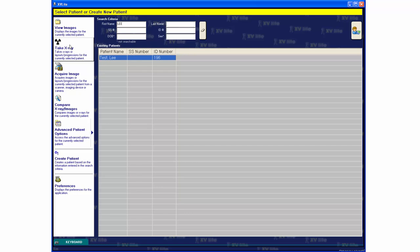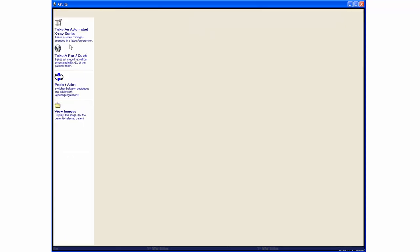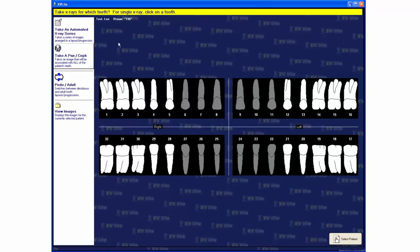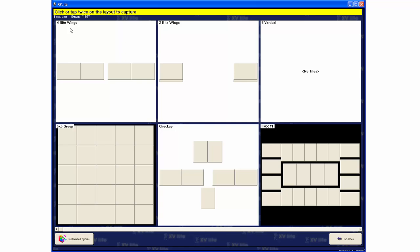First choose a patient, then take an automated X-Ray series, then choose an X-Ray layout.